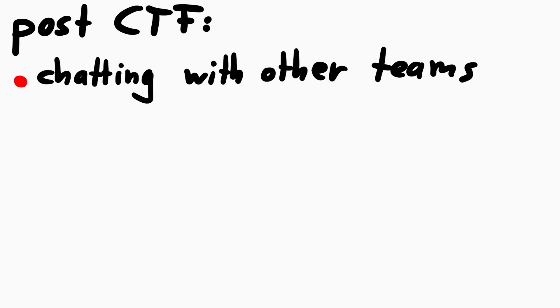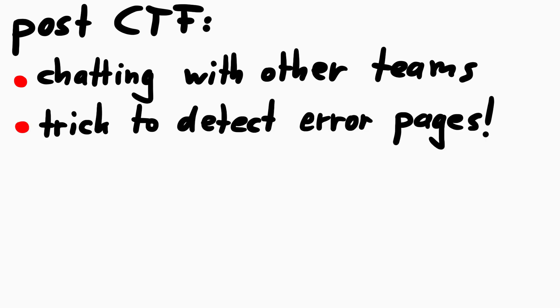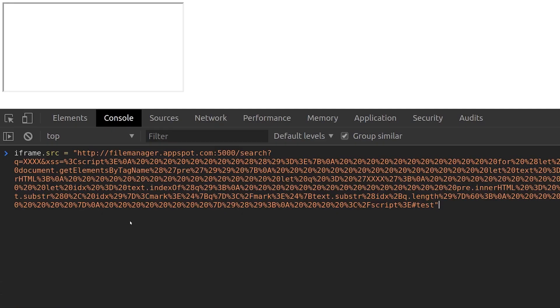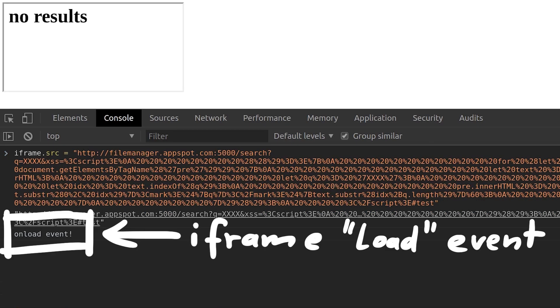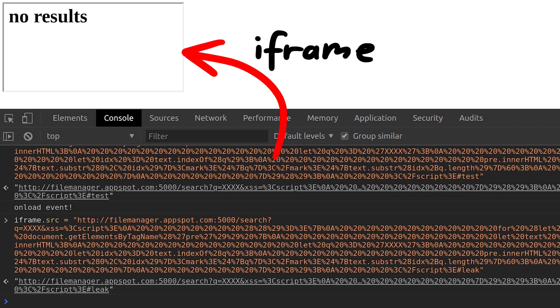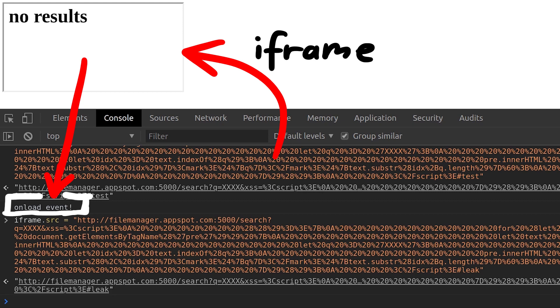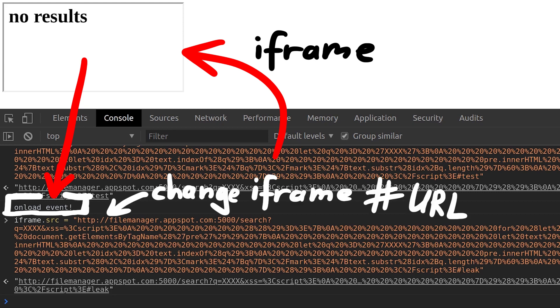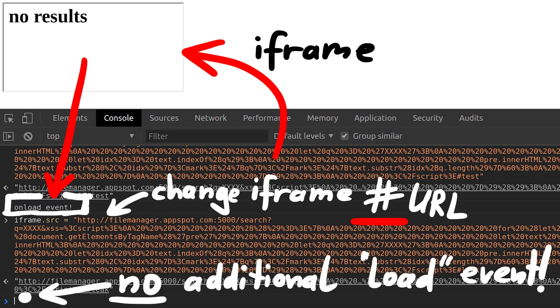So after the CTF we were talking with other teams about solutions of challenges we didn't solve, and one person explained to me that there is a trick to detect chrome errors when a site is loaded in an iframe. And it works by checking how often the unload event of the iframe is triggered. So when you load a site in an iframe, you trigger the unload event once. And when you then change the fragment url, so a url with a hash, then this doesn't cause a navigation and the page stays the same. Thus you don't get another unload event.